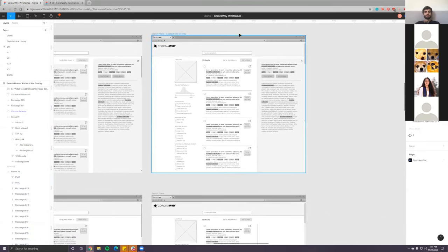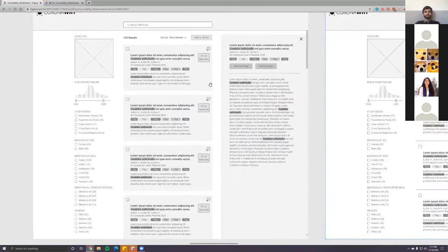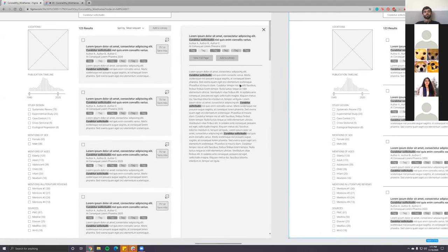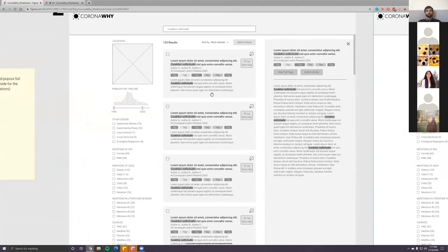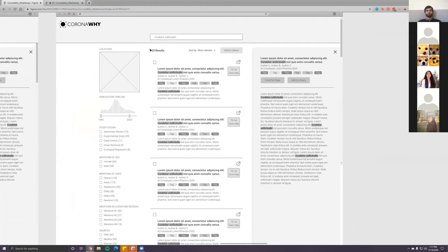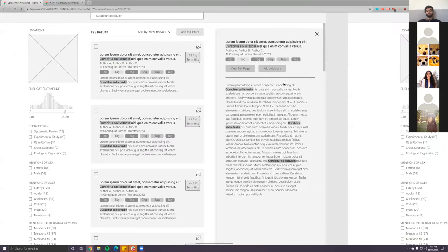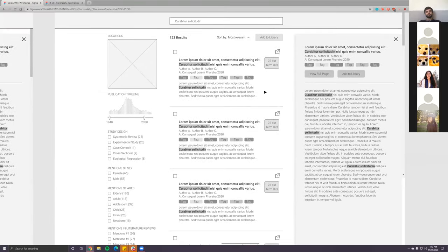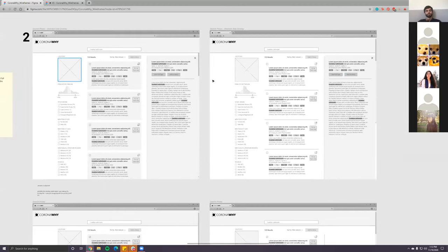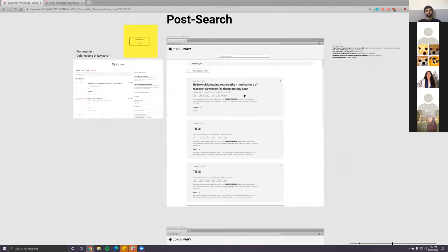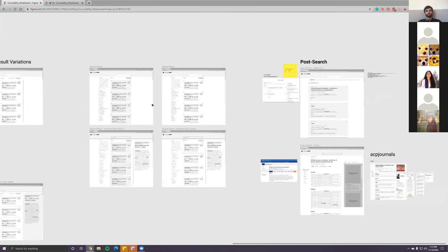One visual thing I want to mention: right now each individual paper is its own card. On some other websites it's not in card form — it's just a line break between results. I wanted to get your thoughts on whether it should be cards or just a line break, because I'm personally pretty indifferent. Cards look better to me — visually more separated. Carmen did really great work with the repository and it's also in card form, which looks great.